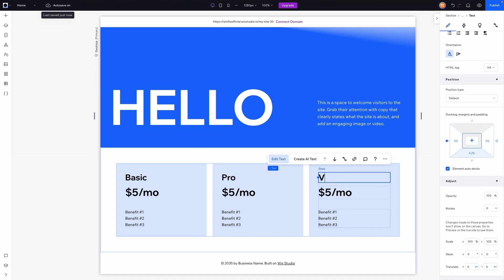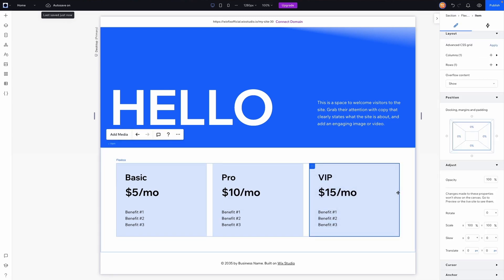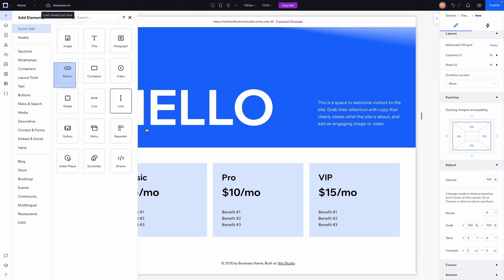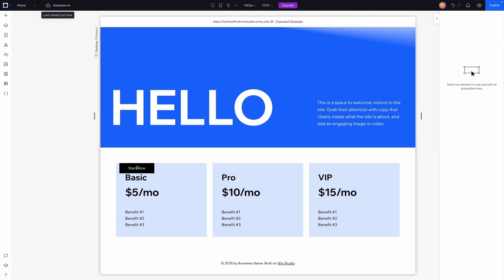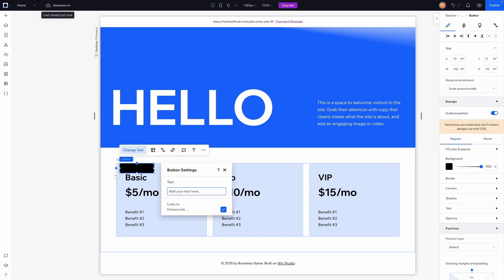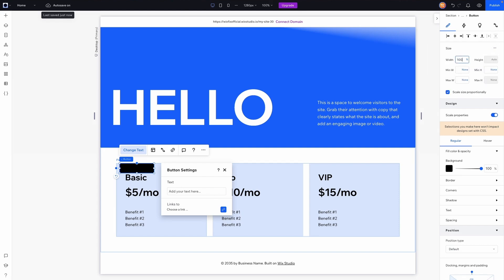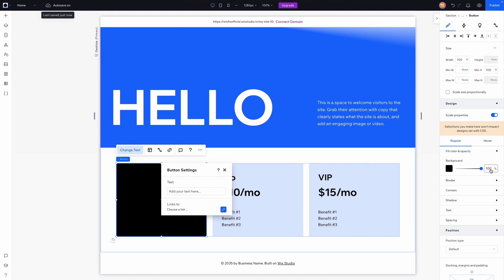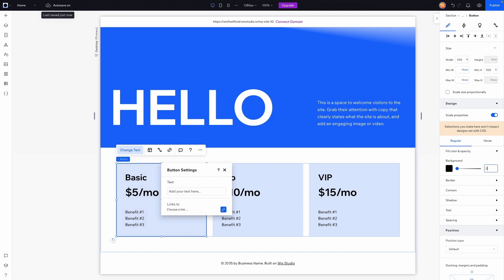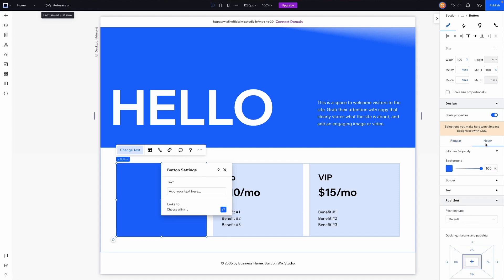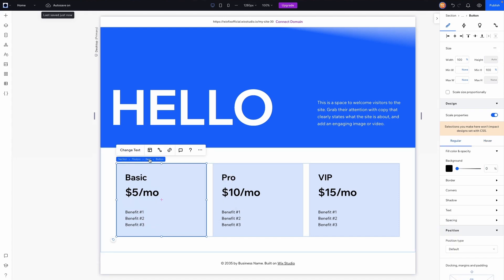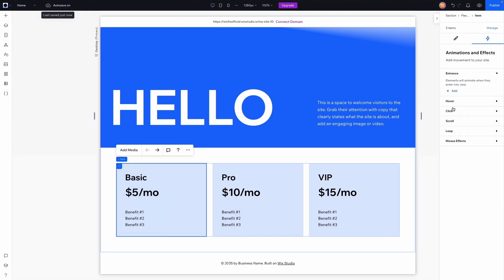The last thing we need is a button, so I'll place one inside each flex box, change the text, then go to Sizing, turn on Advanced Sizing, and set the width to 100% and the height as well, making sure it's centered. Then I'll remove the background color by setting it to zero, and do the same in the hover state as well.